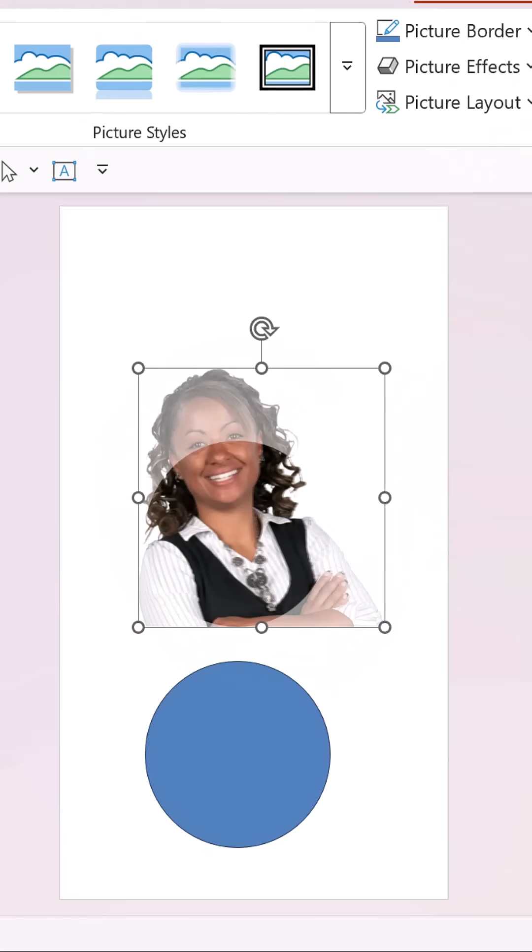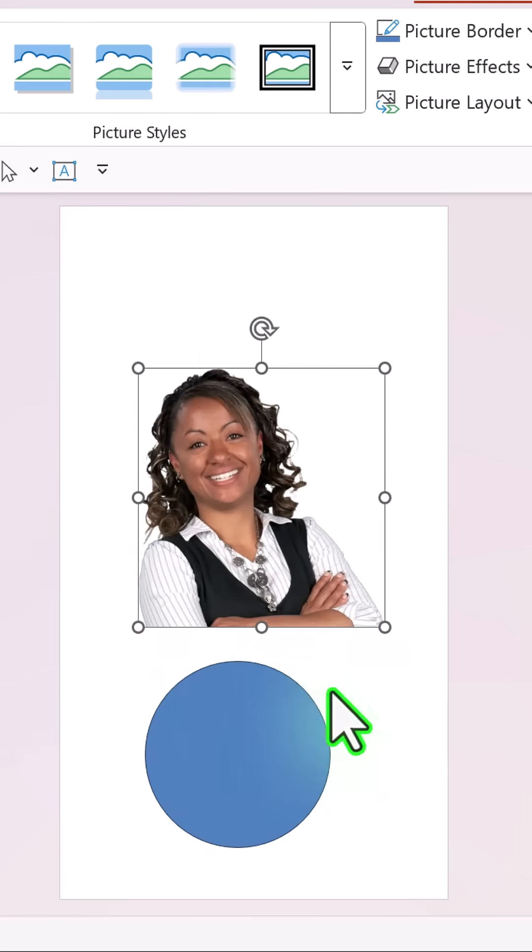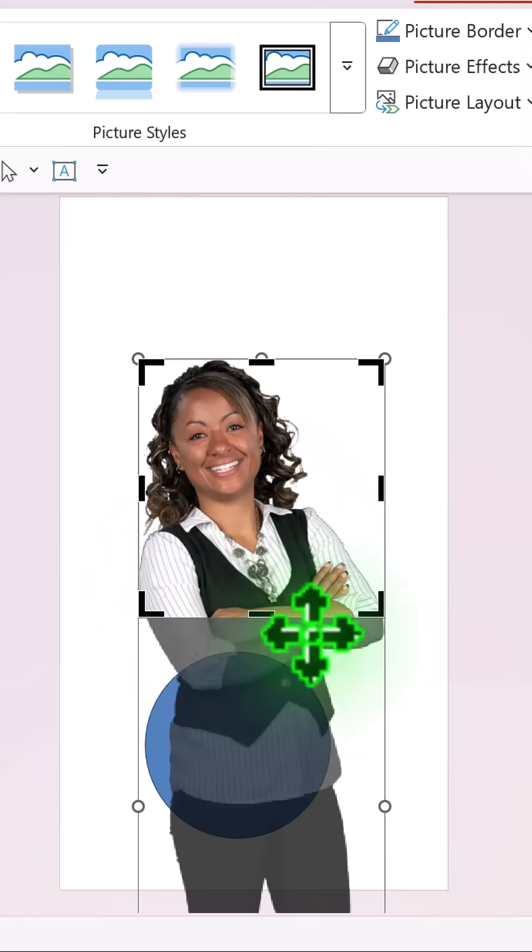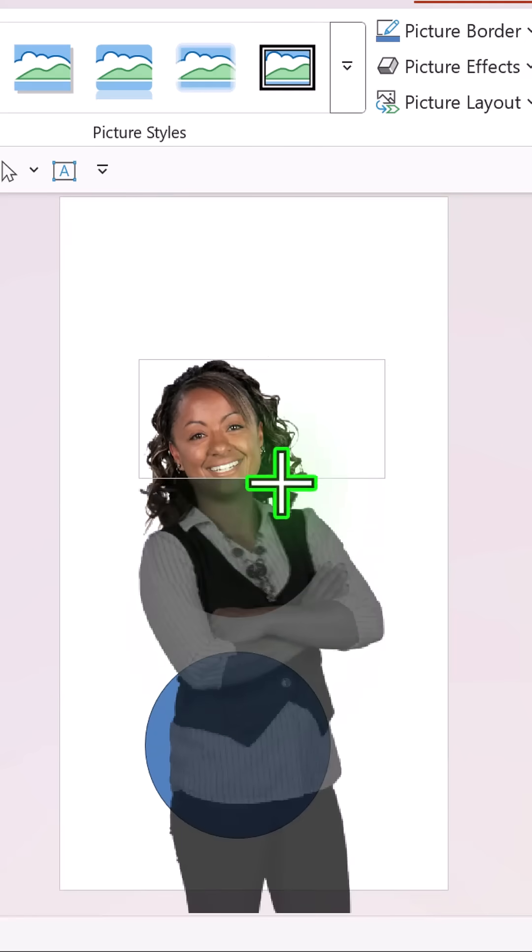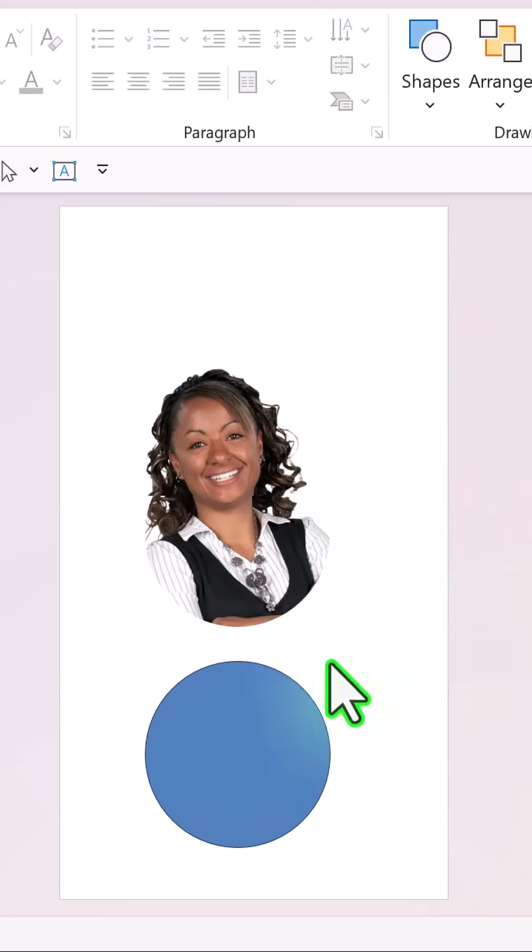Then go to transparency and bring it back to zero transparency. Then crop till the point where the circle ends like so.